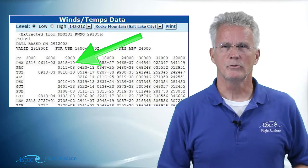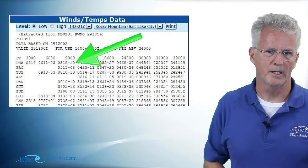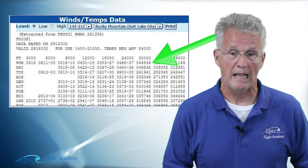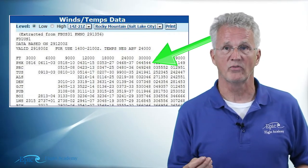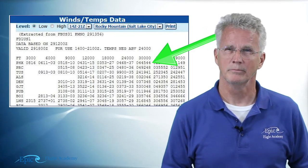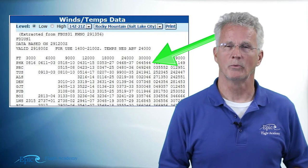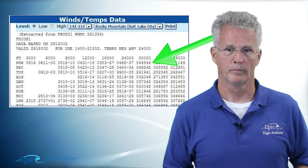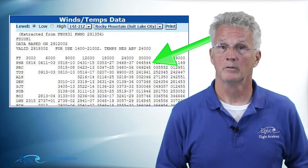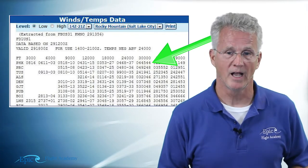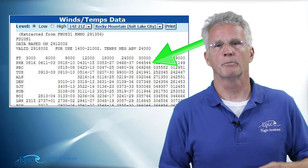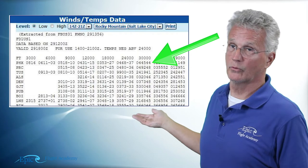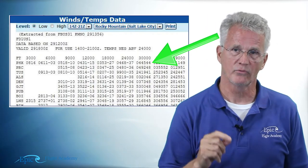Now let's look at PHX at 30,000 feet: it says 044544. The first two digits, 04, give a direction of 040 degrees true. The next two, 45, give a wind speed of 45 knots. The last two, 44, is the temperature. Since we're above 24,000 feet, temperatures are always negative — so that's minus 44 degrees Celsius.